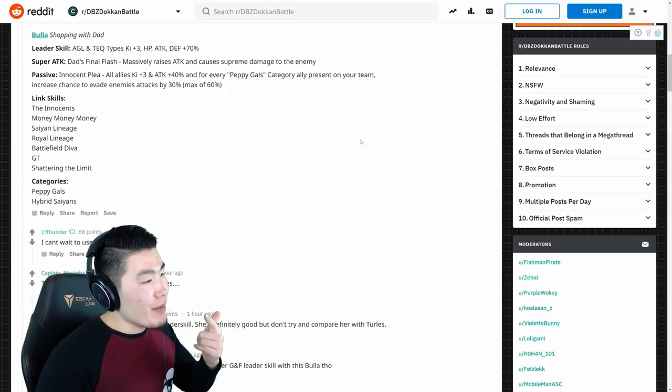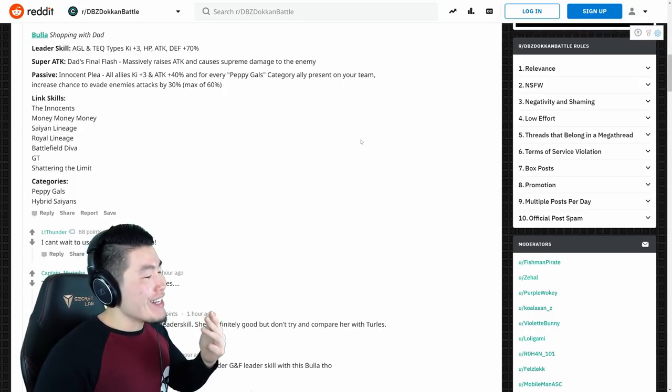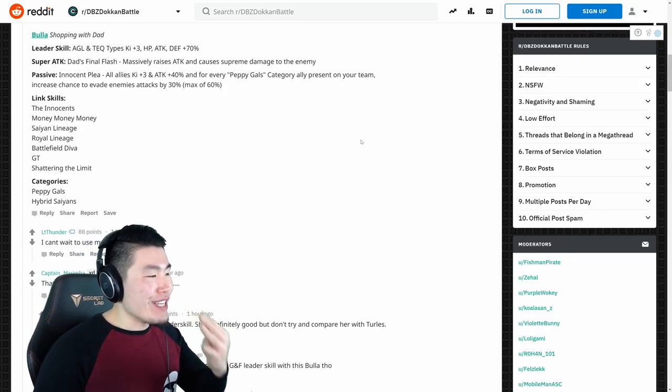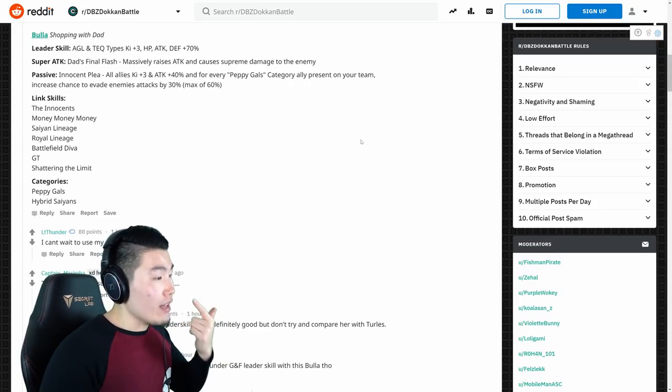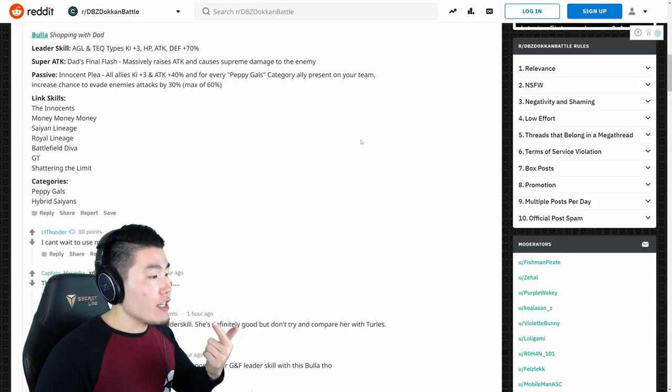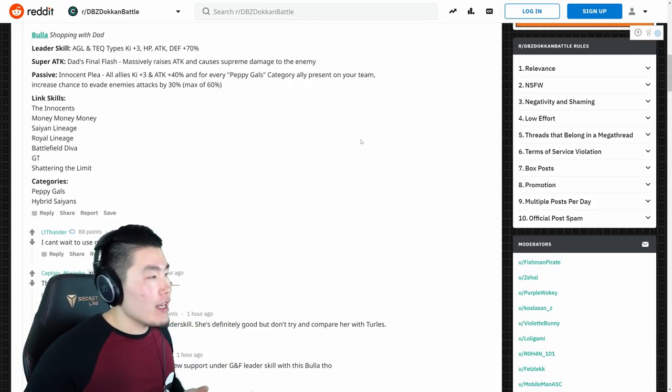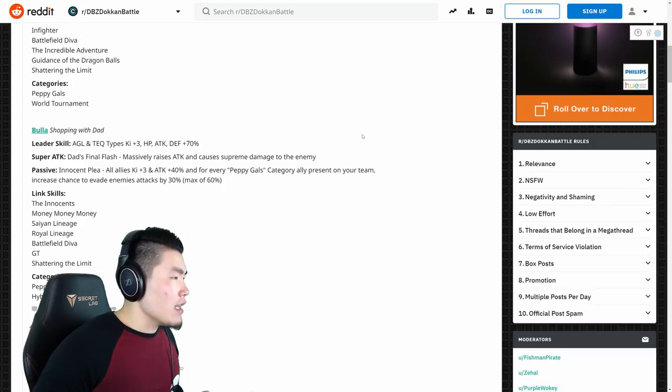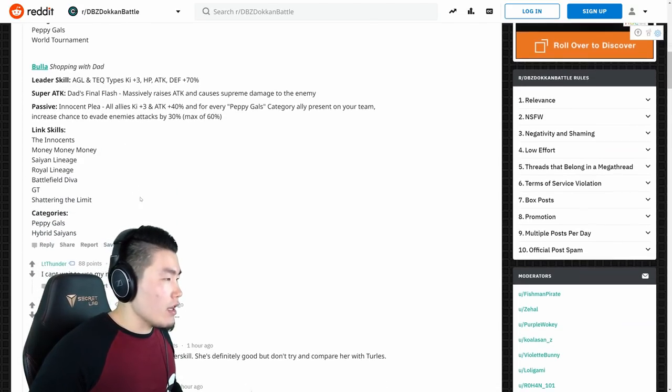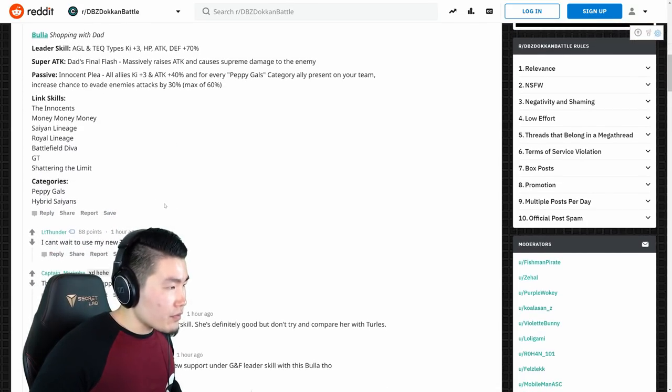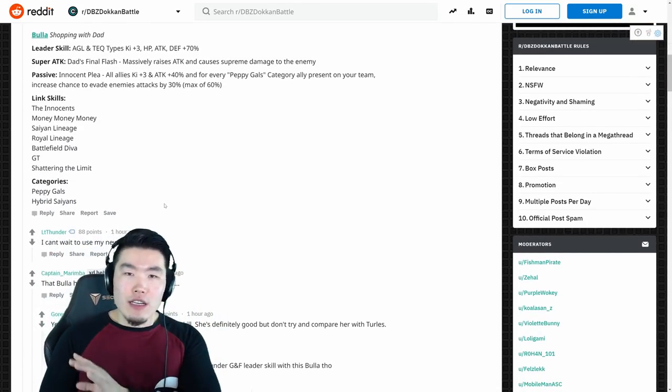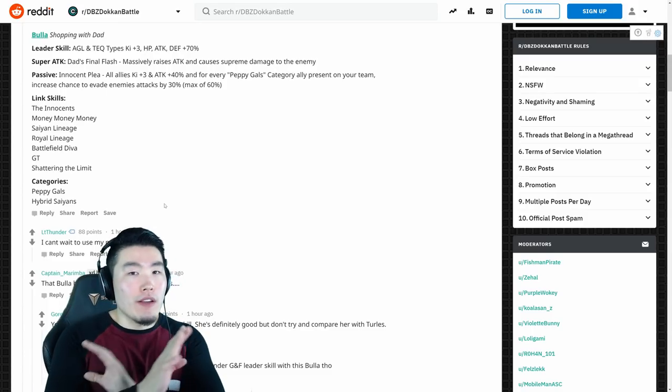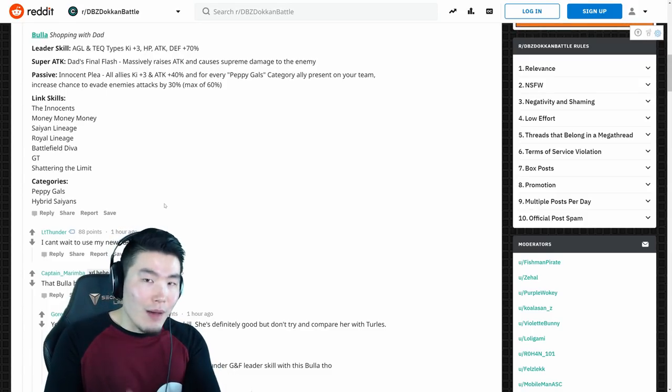Links are Innocent, Money Money Money, Saiyan Lineage, Royal Lineage, Battlefield Diva, GT, and Shattering the Limit. And she has two categories, like I said, Peppy Gals and Hybrid Saiyans. And I believe Chi-Chi is World Tournament and Peppy Gals. Okay, there we go. So, I mean, one thing I do want to mention, of course, before everybody freaks out, before anybody says it in the comments.